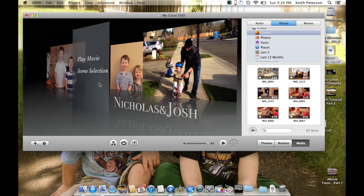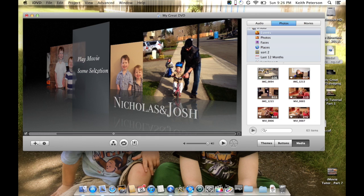One thing I talked about in the part seven iMovie tutorial on advanced tools was the chapter selection. If you went ahead and took the time to put those chapter selections in, then when you drop a movie and have it set to create a sub menu, you're going to get the scene selection.